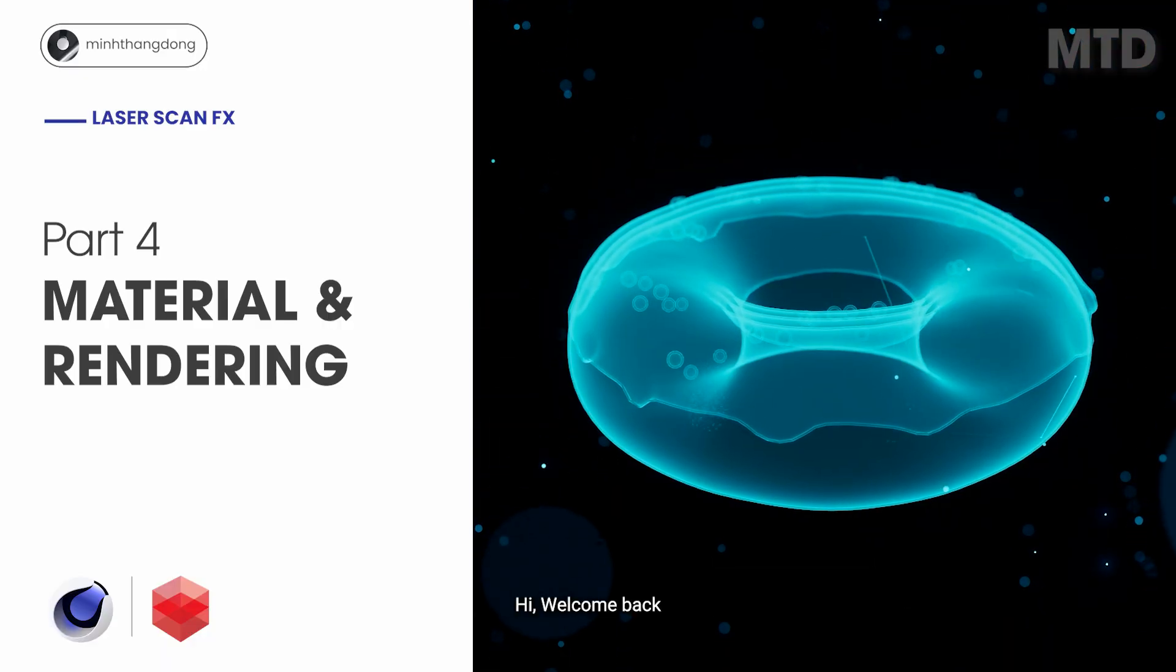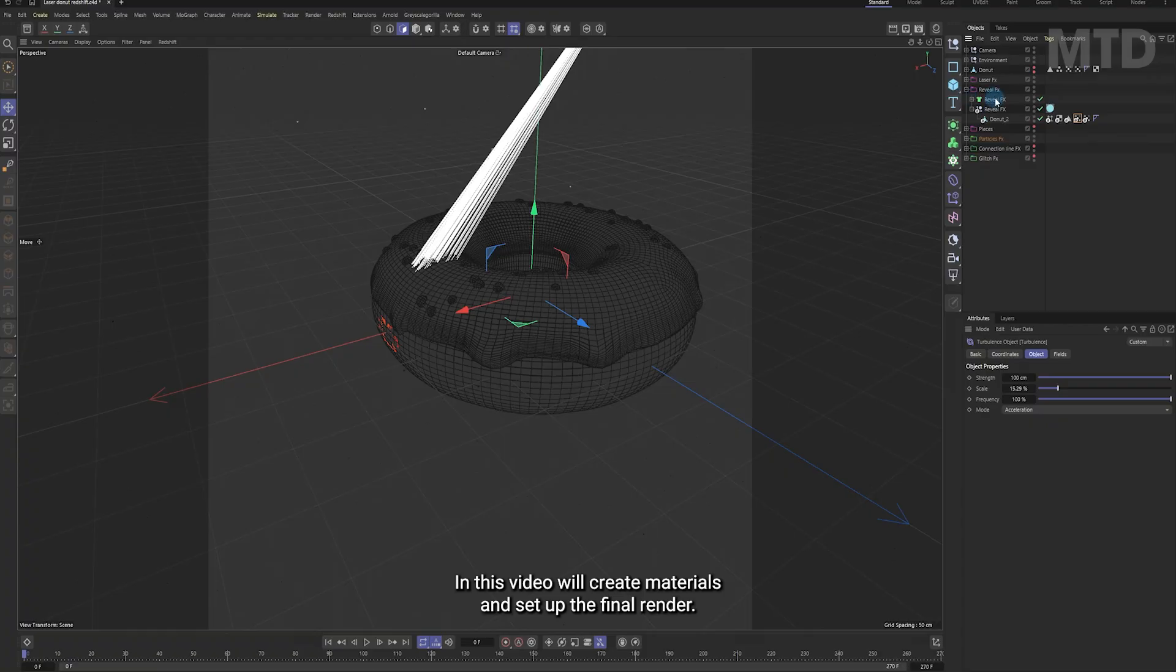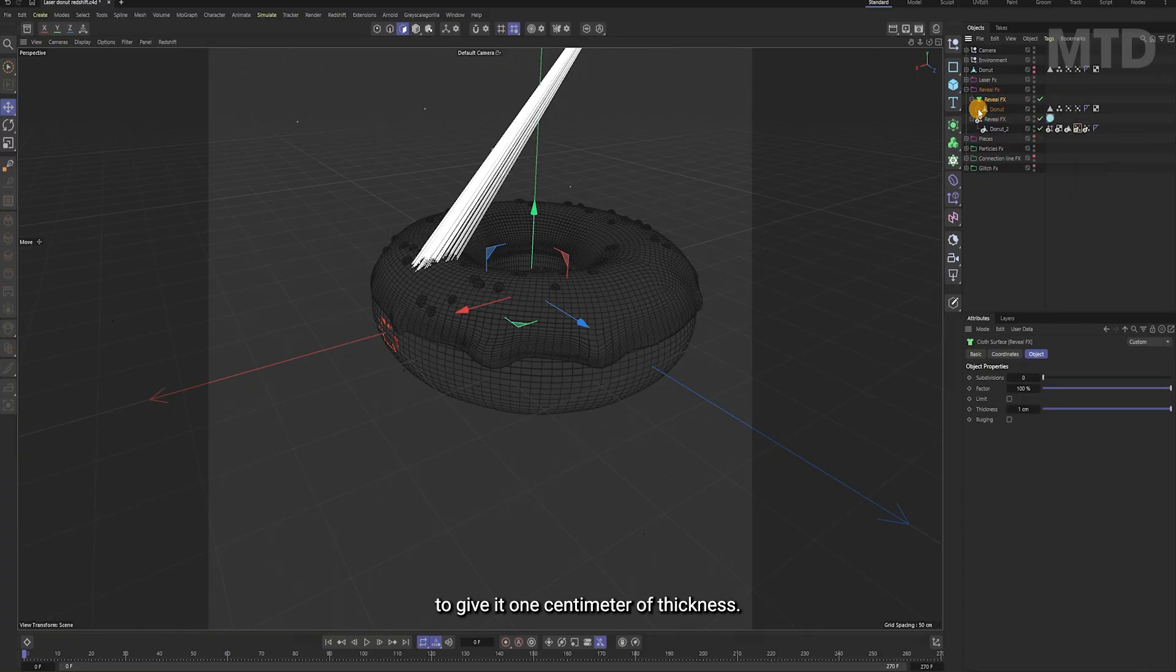Hi, welcome back. In this video, we'll create materials and set up the final render. First, I applied a cloth surface to the doughnut mesh to give it 1cm of thickness.